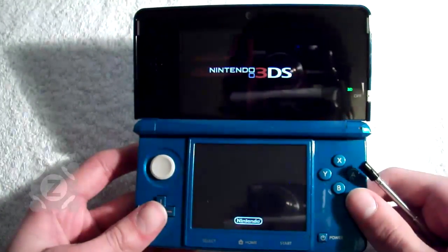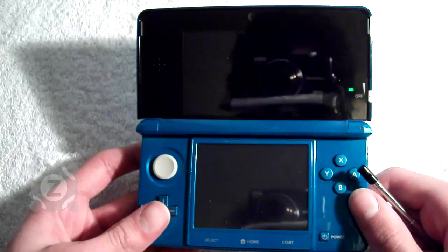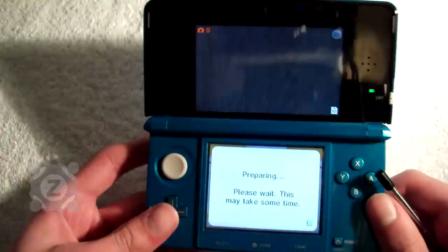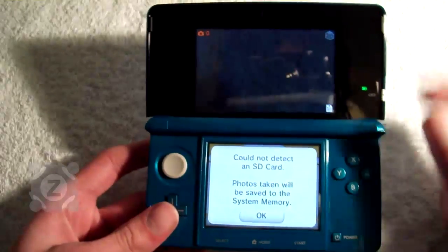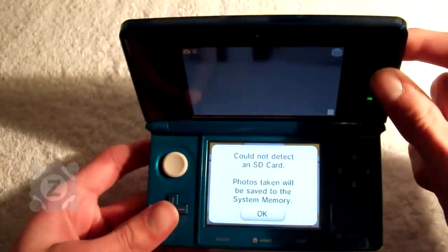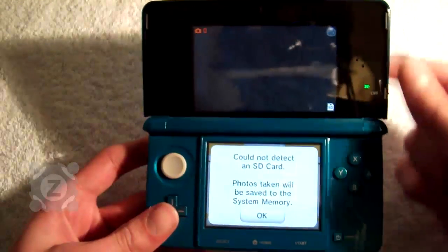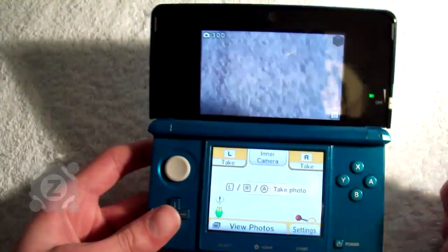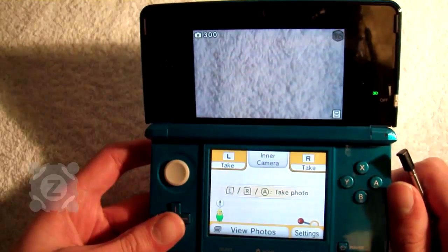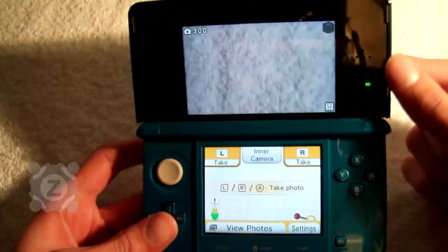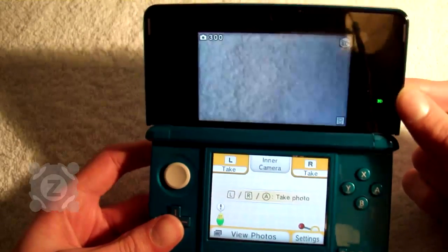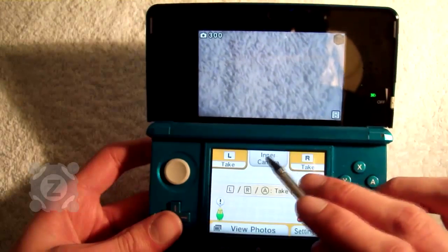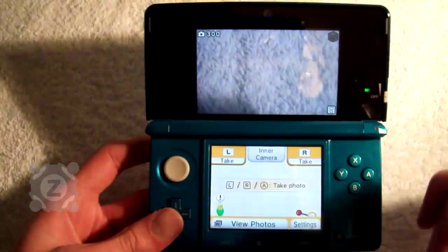Next we have the Nintendo 3DS camera. It's a fully autostereoscopic camera of 0.3 megapixels — not particularly high, but it's still a neat feature, particularly since it takes 3D photographs, which is a great way to amaze your friends. There's both the outer camera and the inner camera. The inner camera cannot take 3D pictures, but you can switch to the inner camera at the touch of a button.